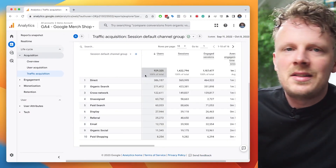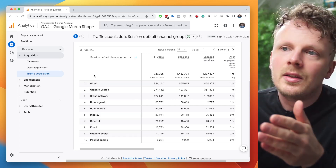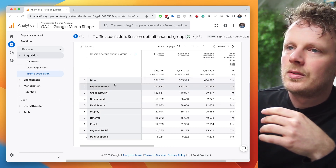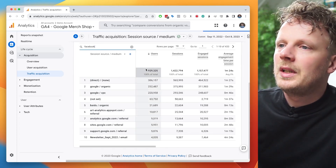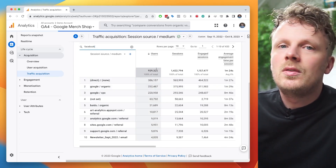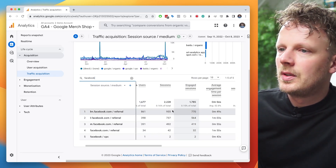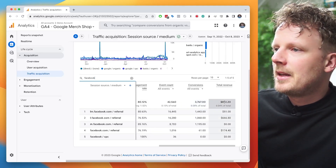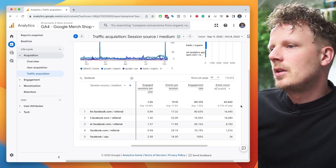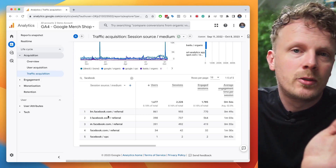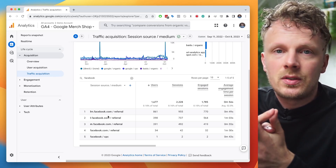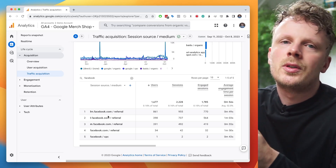Today I want to talk about why social channels often do not get enough credit attributed to them, even though they may work fine. Something that happens all the time is you're analyzing your channels in the traffic acquisition report — or looking at session source medium — and you see that social channels like Facebook bring in a lot of traffic but you do not see a lot of conversions. Here I have 1,600 users and very little revenue, which is just a small part of the whole sum.